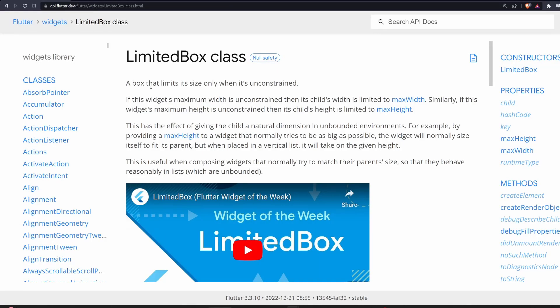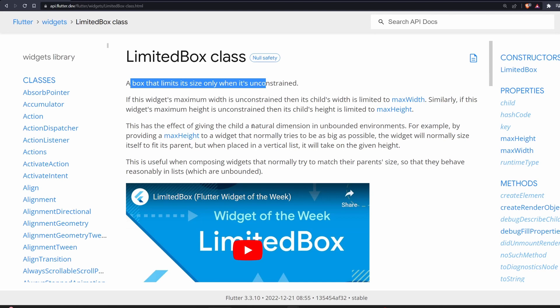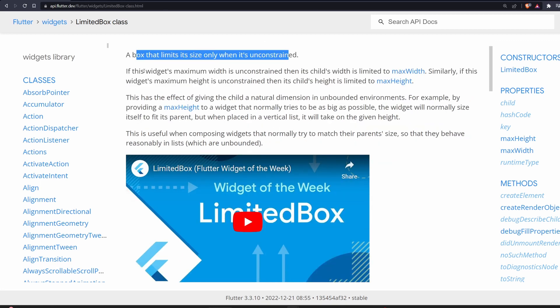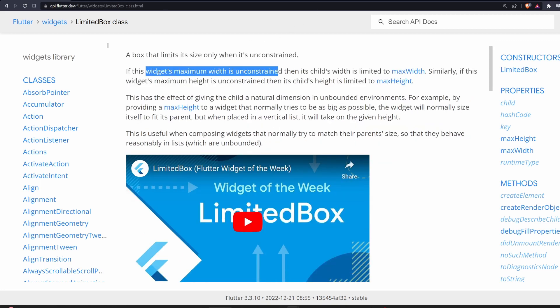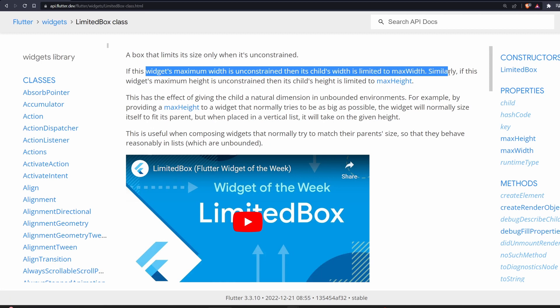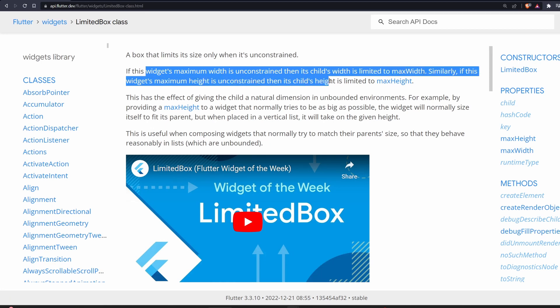Next is the limited box. And this is a box that limits its size only when it's unconstrained. So when we use a limited box and we are in a constrained environment, then it will have no effect. But if we will have a limited box in an unconstrained environment, then it will take effect. So if the widget's maximum width is unconstrained, then its child width is limited to max width. Similarly, if the widget's height is unconstrained, then the child's height is limited to max height.